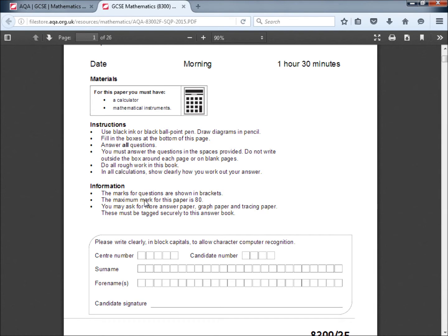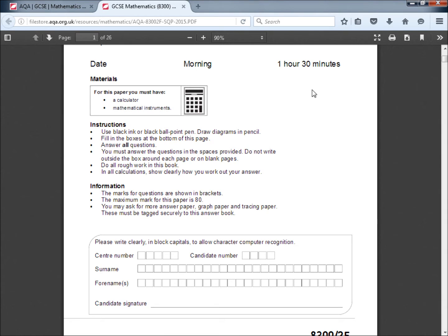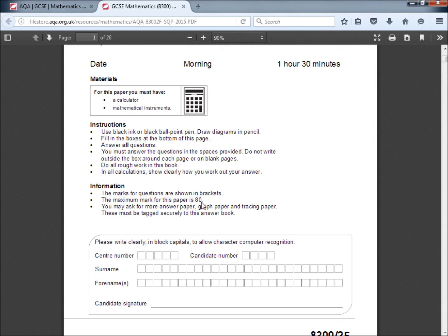The marks for questions are shown in brackets. The maximum mark for this paper is 80. Now, 1 hour 30 minutes is 90 minutes, which gives you roughly 1 minute for each mark. So if a question is worth 2 marks, I recommend you spend 2 minutes on that question. If you do this, by the end of the paper you should have 10 minutes left, which you can use to go back and check your work and correct any mistakes.